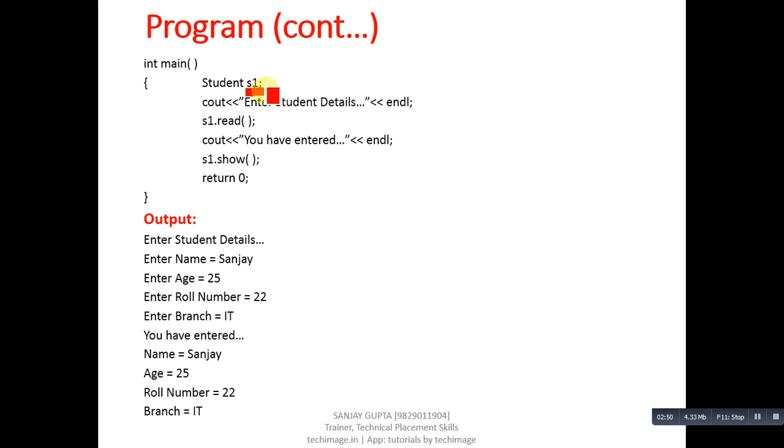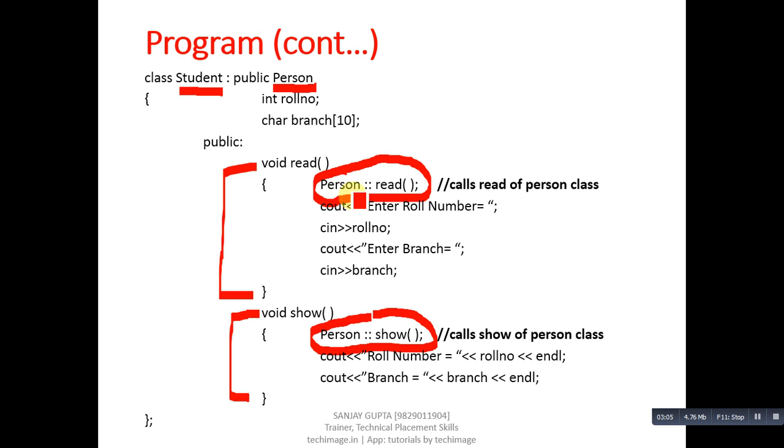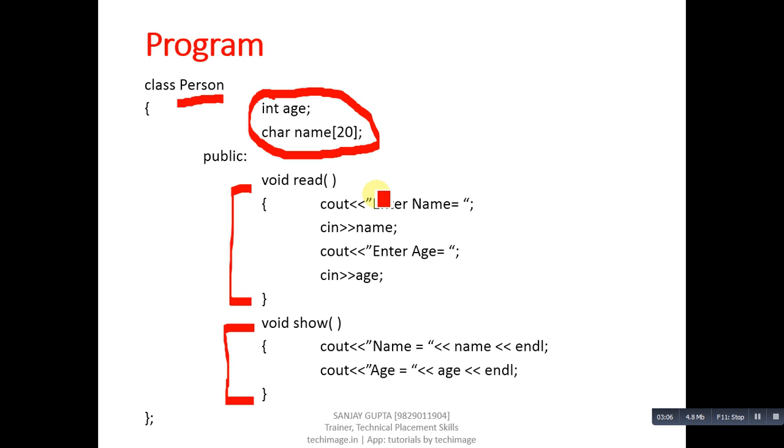s1.read function will be called, which calls the Student class read function. In this function, the read function of Person is also called, so through this statement, the Person read function will be executed. After execution of Person's read function, the remaining instructions of Student's read function will be executed.